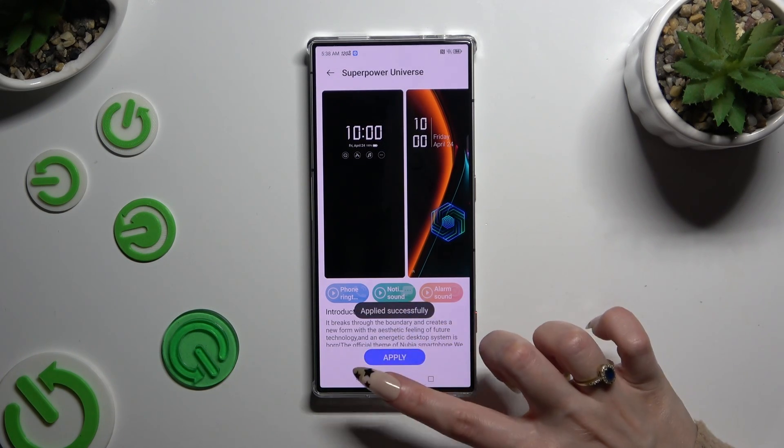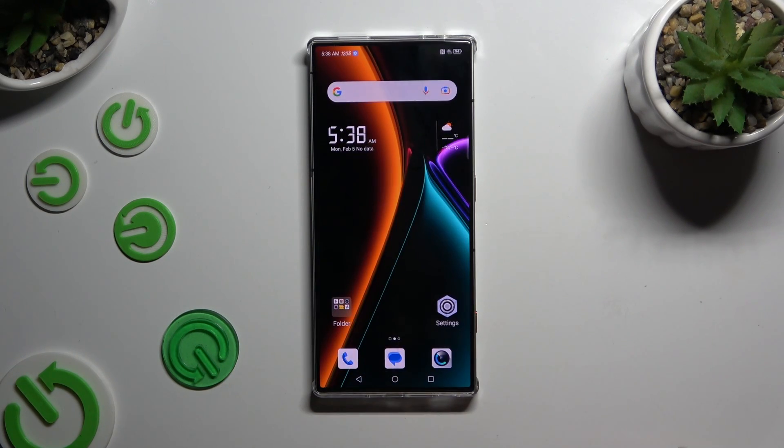As you can see, after that the theme of my device has changed.